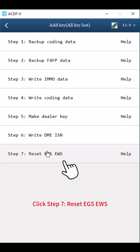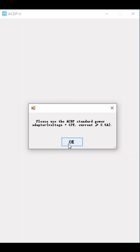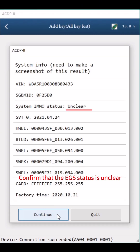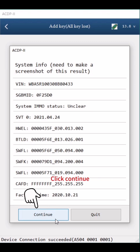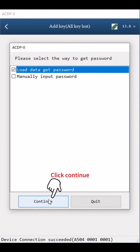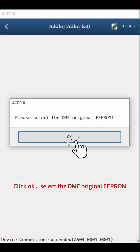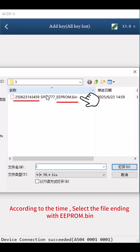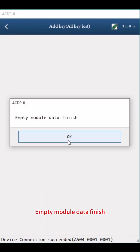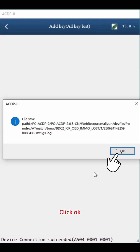Go back. Click Step 7: Reset EGS EWS. Click Continue. Confirm that the EGS status is unclear, then click Continue. Select Load Data Get Password and click Continue. Click OK. Select the DME original EEPROM file — according to the time, select the file ending with EEPROM.bin. Click Continue twice. Empty Module Data finished. Click OK twice.